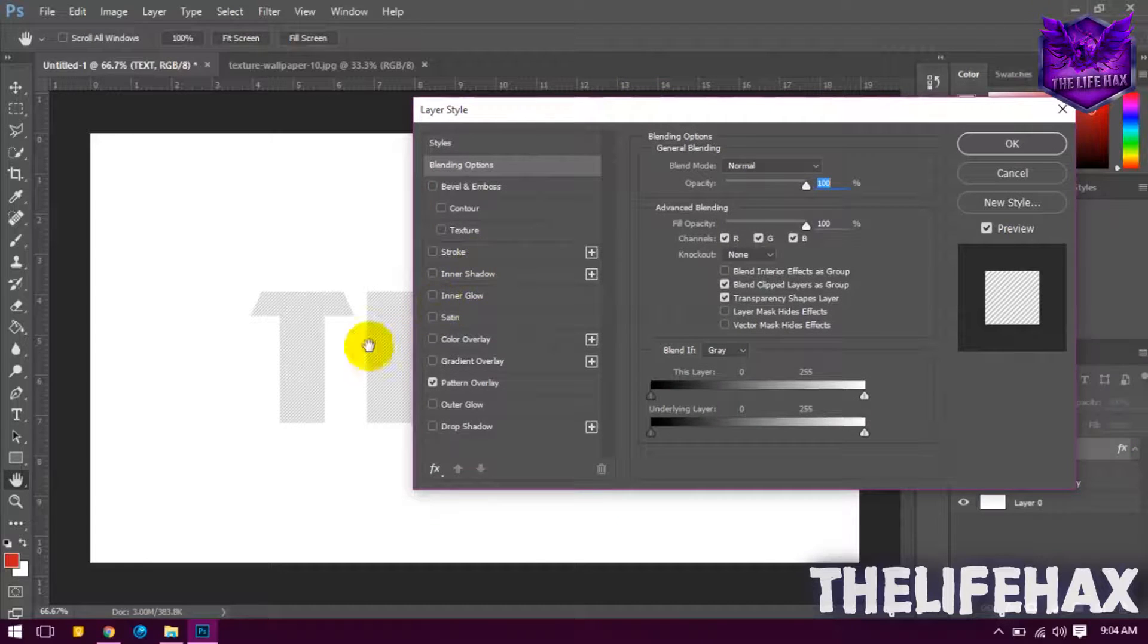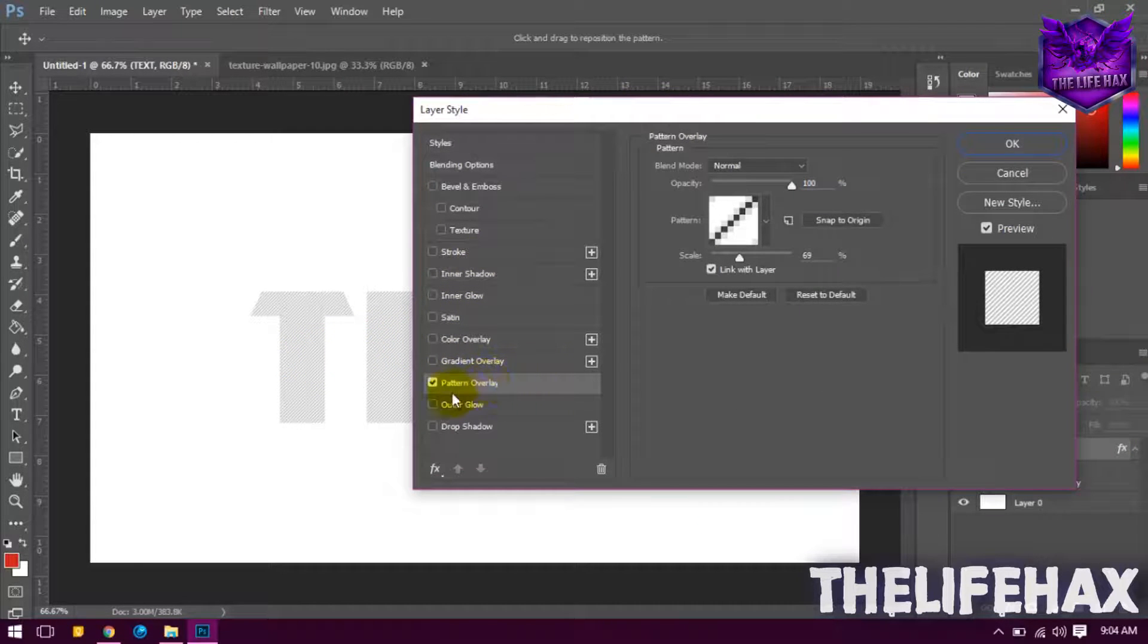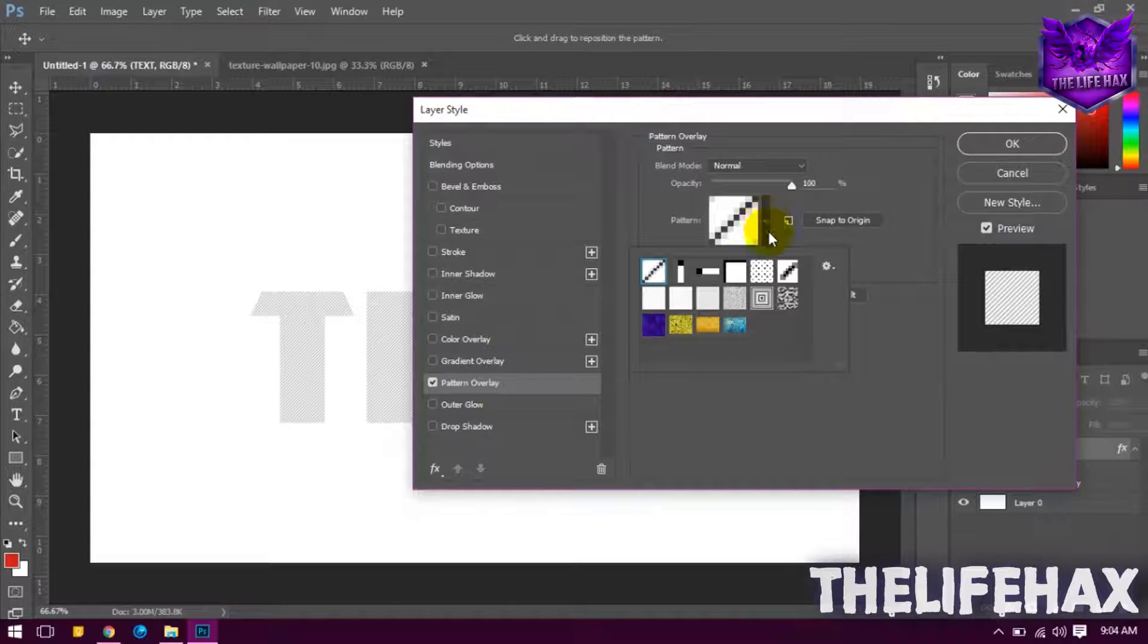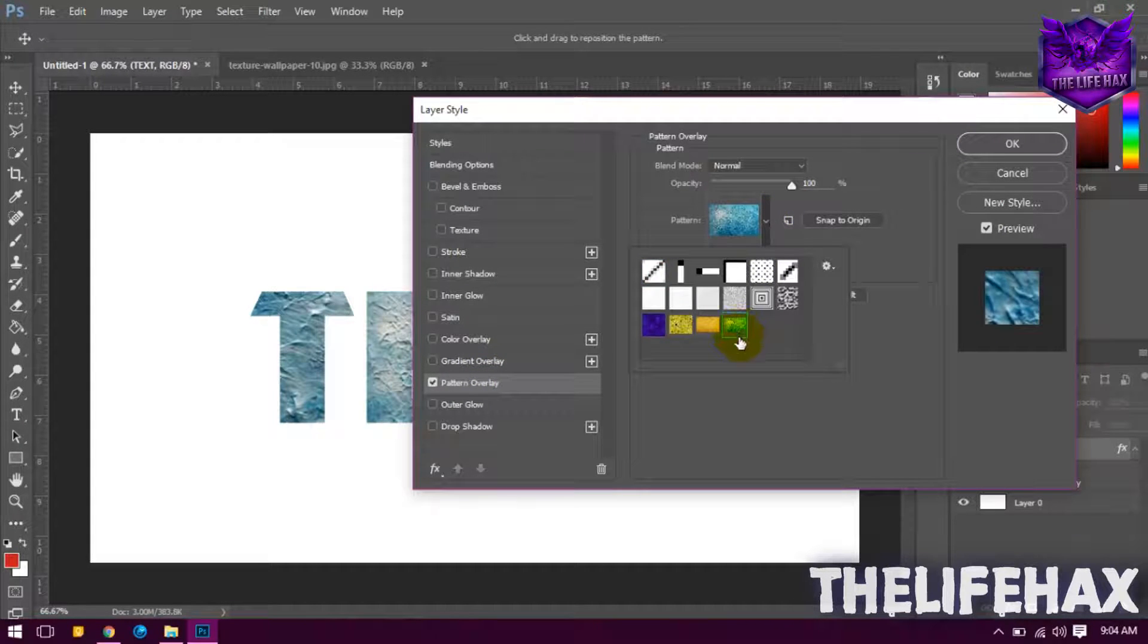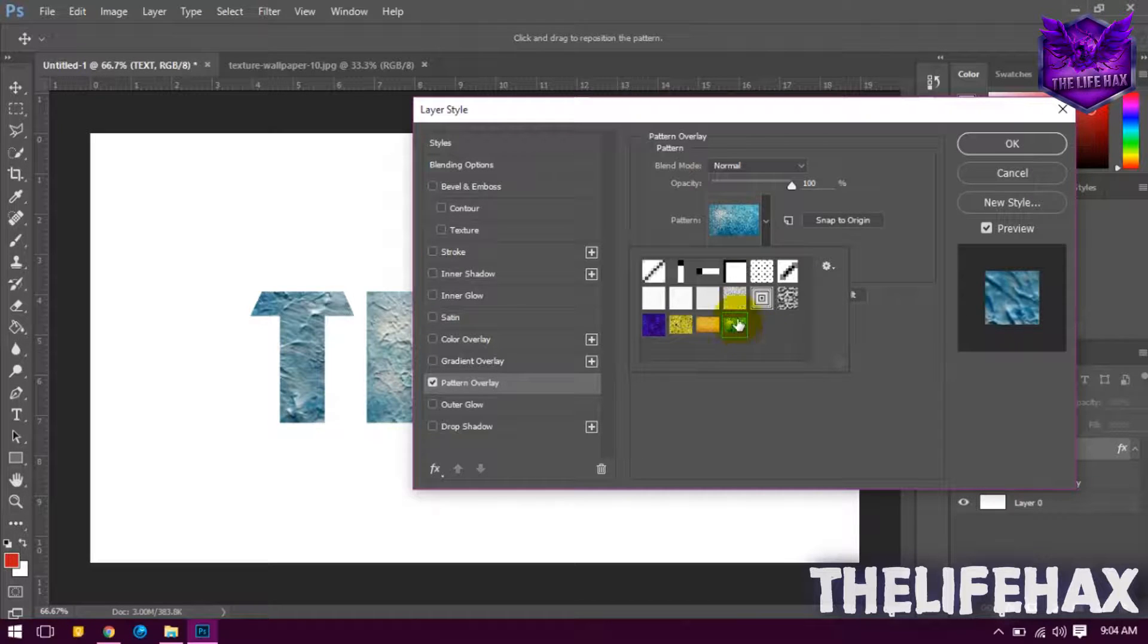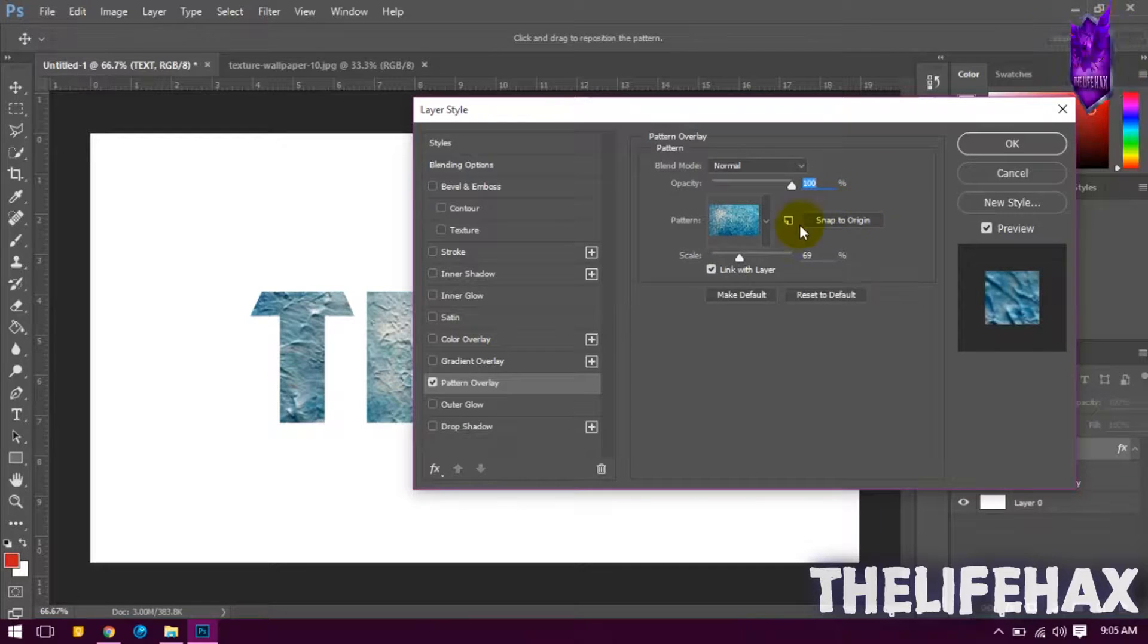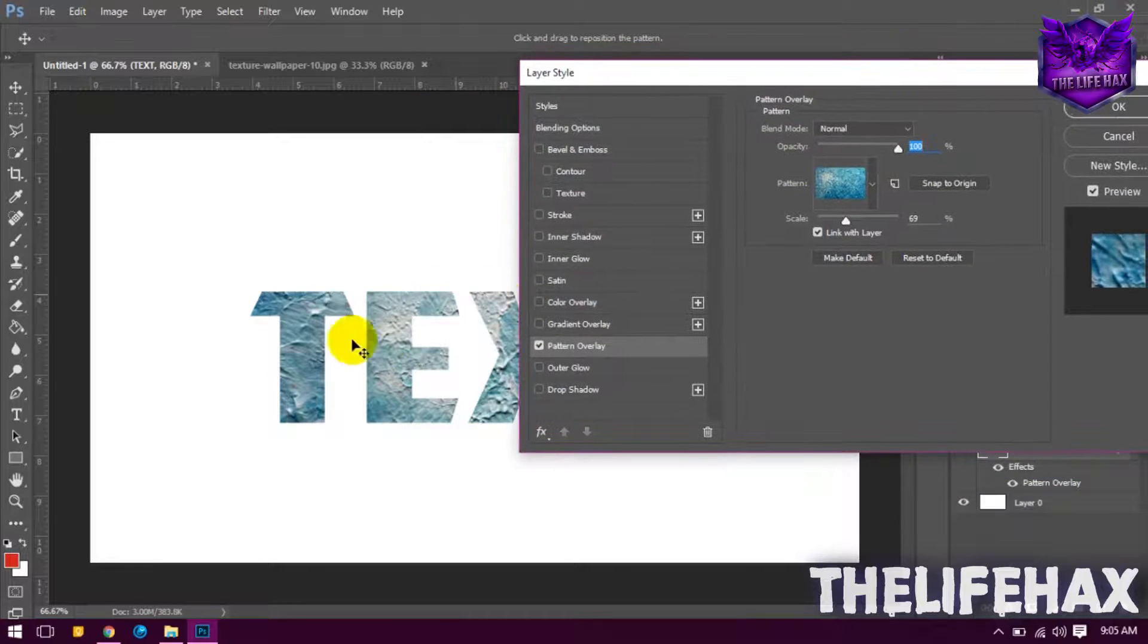Just go to this pattern overlay and you want to click on this arrow button down. Now you guys can see that your texture pack has already been installed. Just click on that texture.